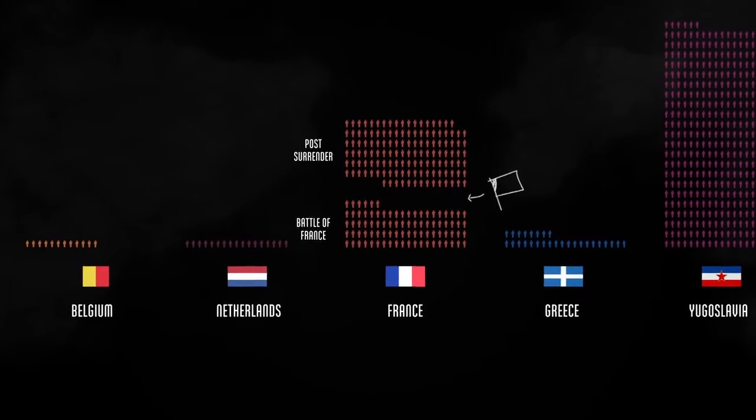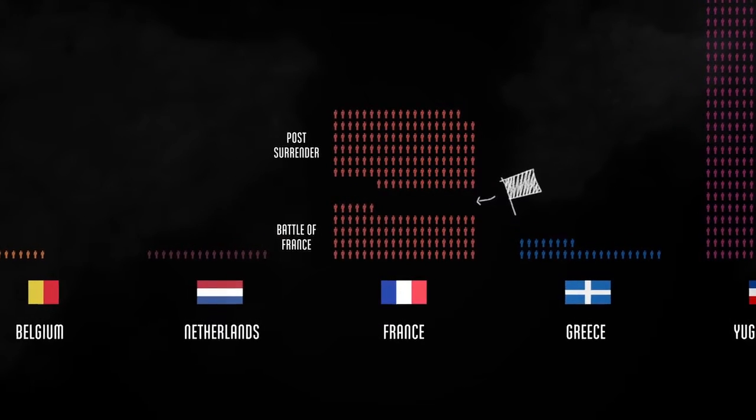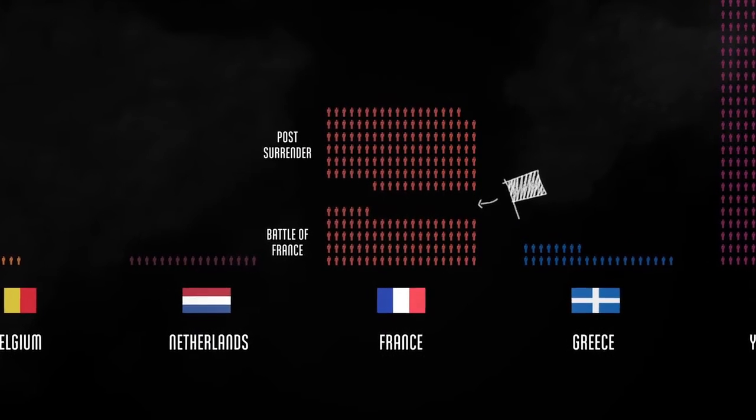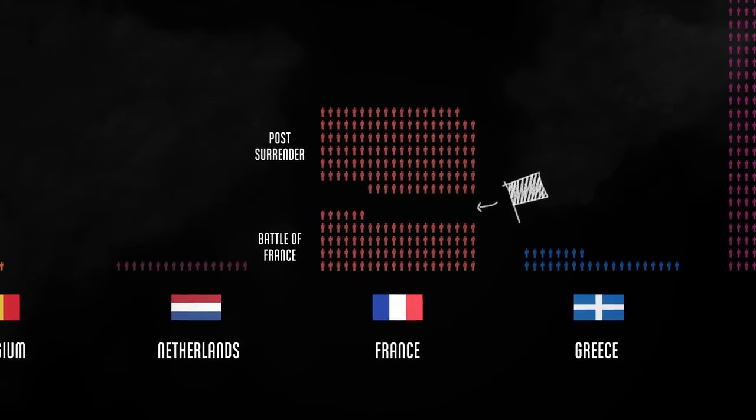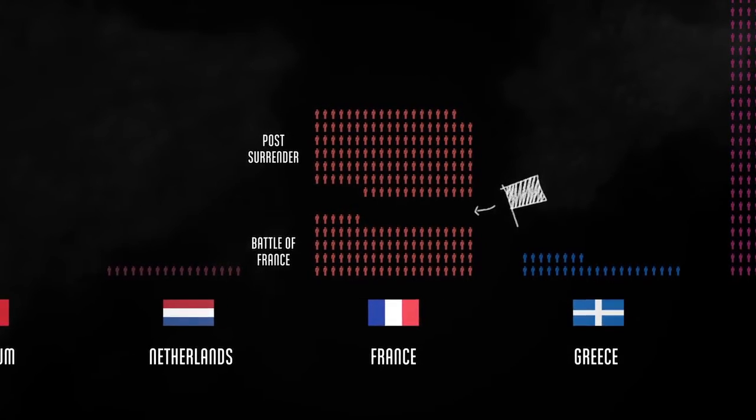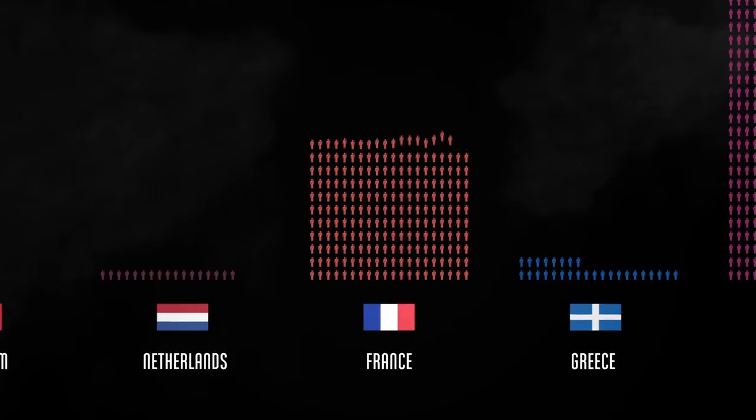France surrendered, but after losing 92,000 soldiers in the Battle of France. Over 200,000 ultimately fell, which includes deaths in POW camps, French colonies, and other fighting.